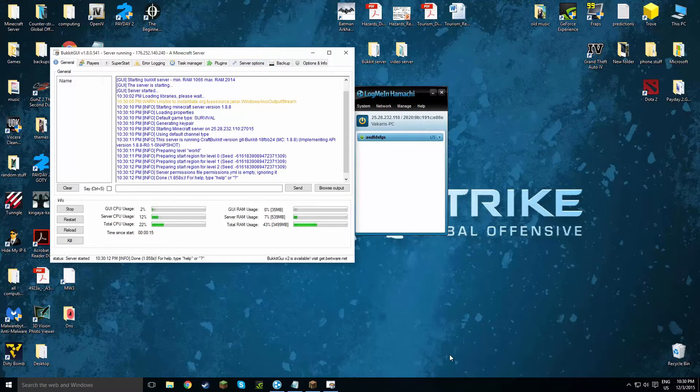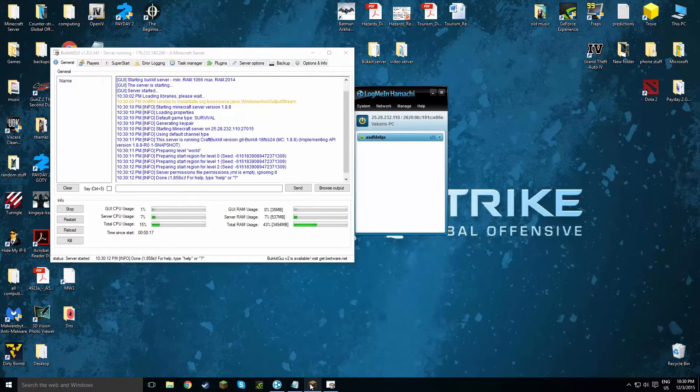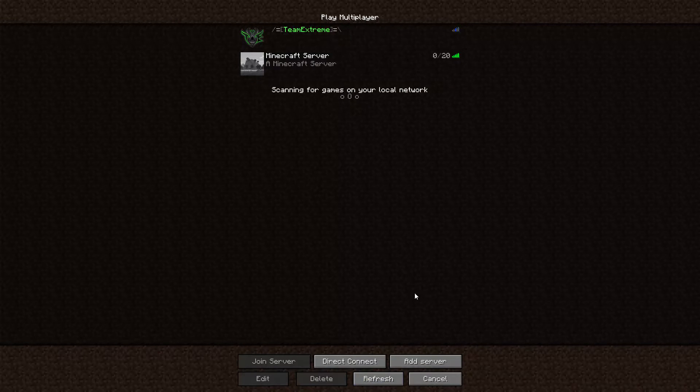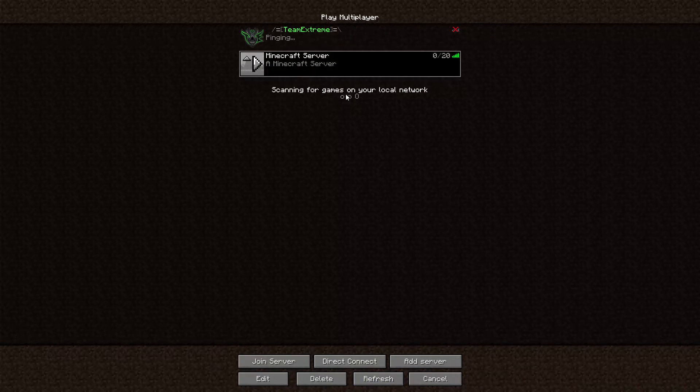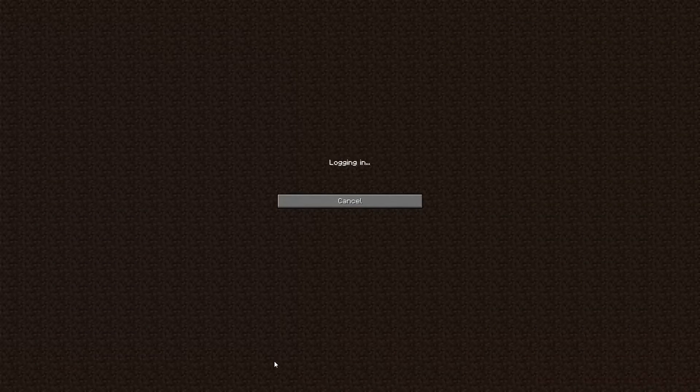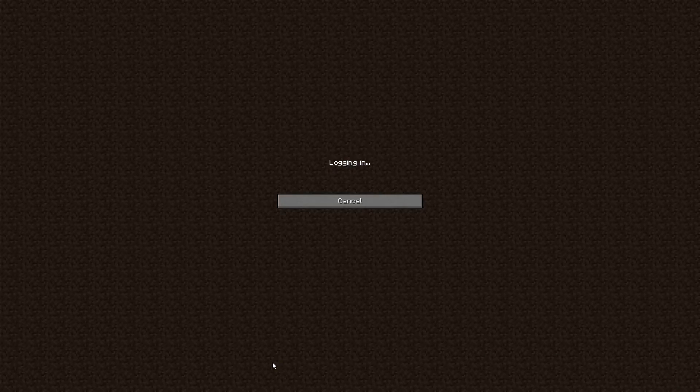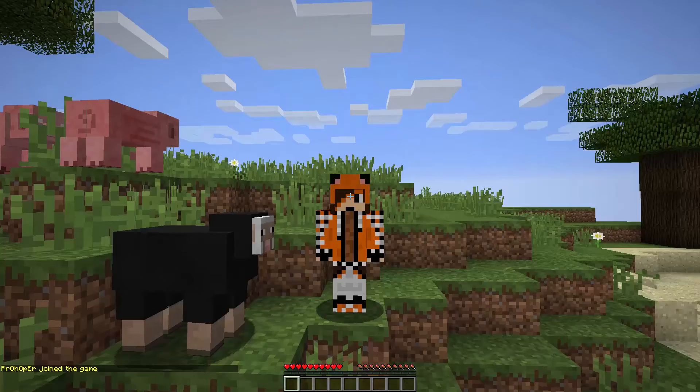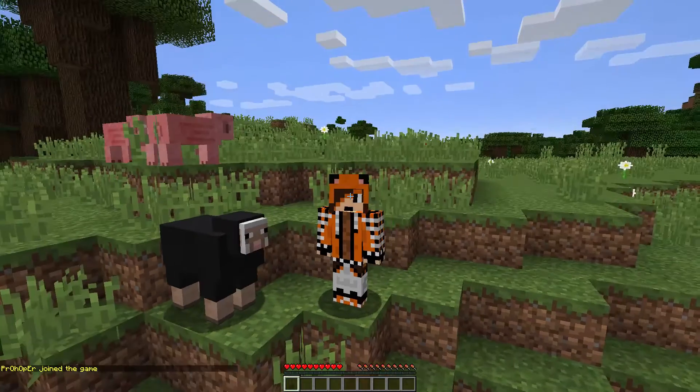Sorry guys, my mistake. I forgot to run the server. Okay, so once you run the server, you just do everything I told you to do. And you join the server, which will allow you to log in. And yeah, there you go.